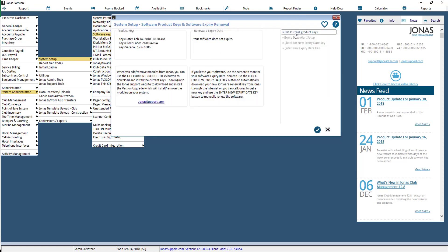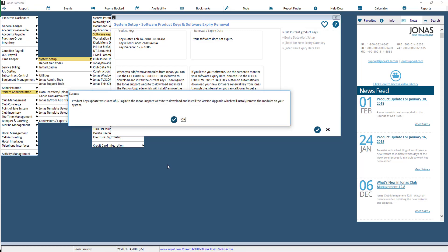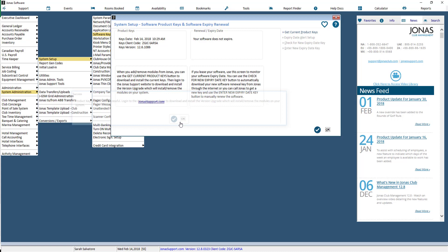Choose the option that says Get Current Product Keys up in the top corner. Click on that and you should get a pop-up giving you confirmation that the product keys have been acquired. Now that our product keys update was successful, we can hit OK.